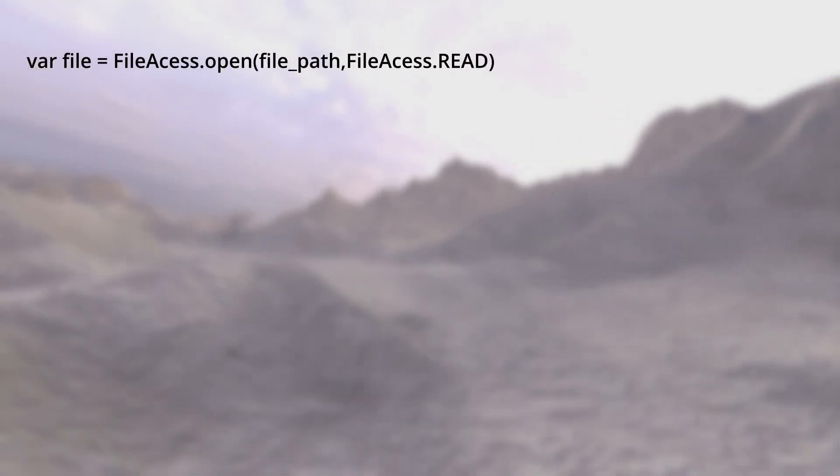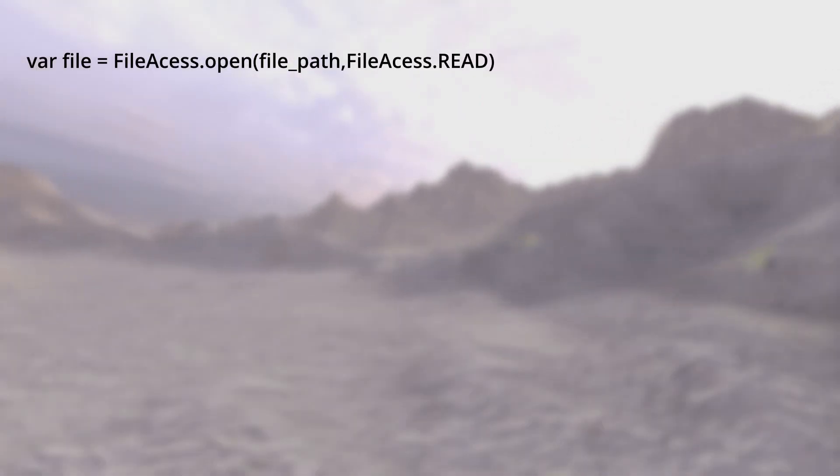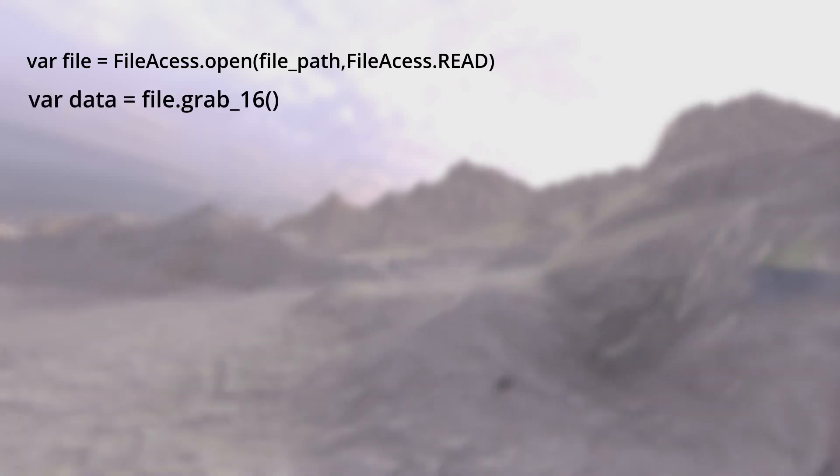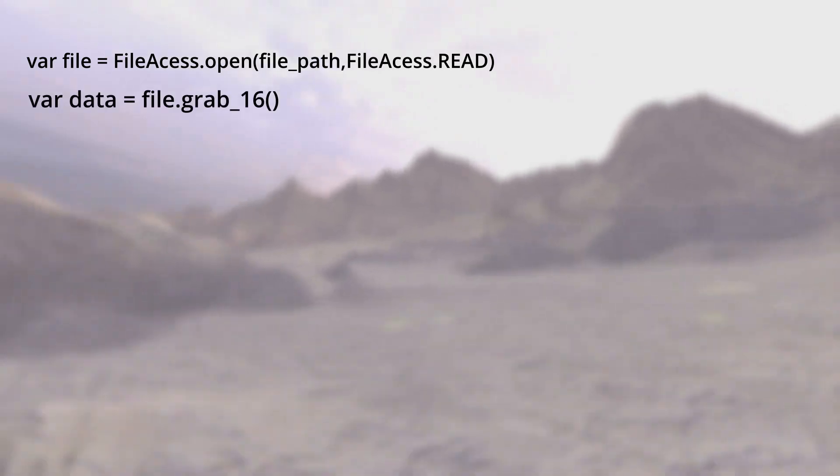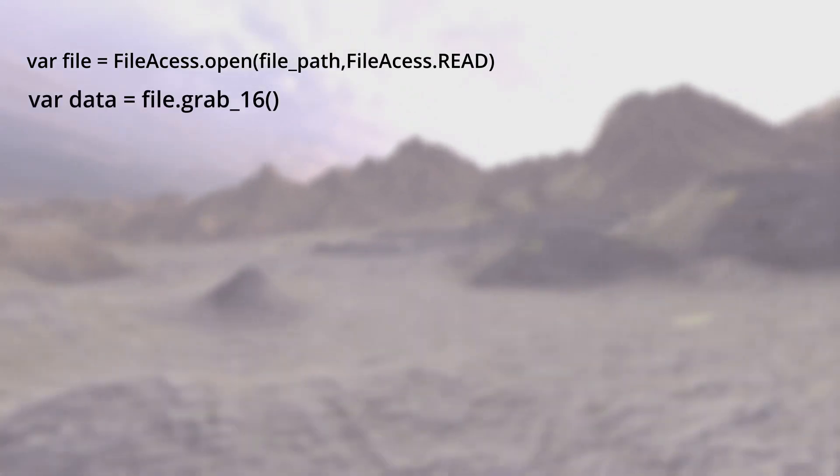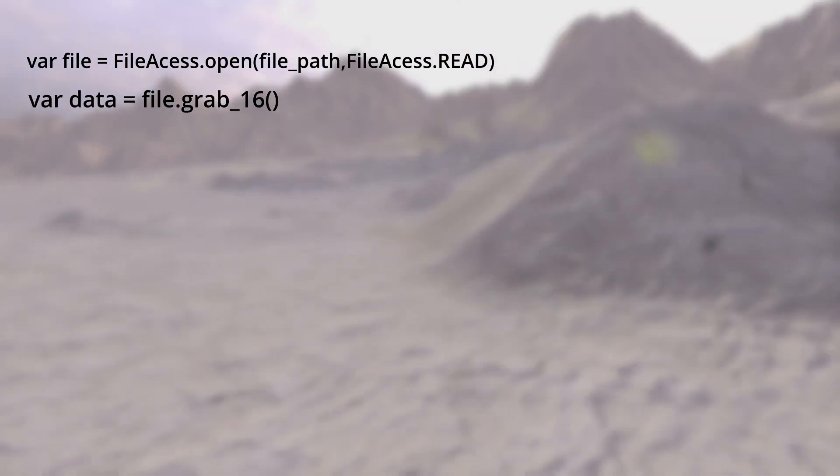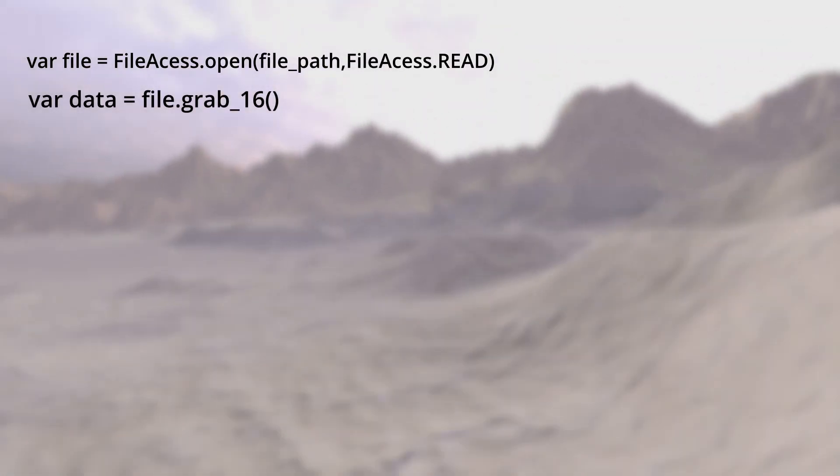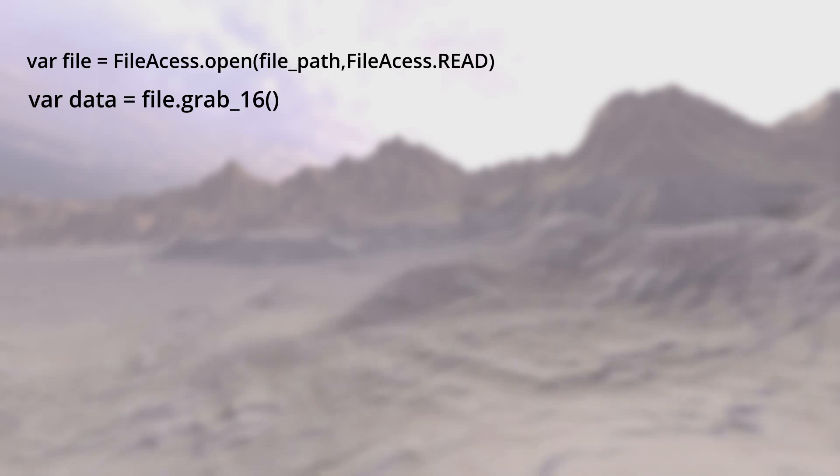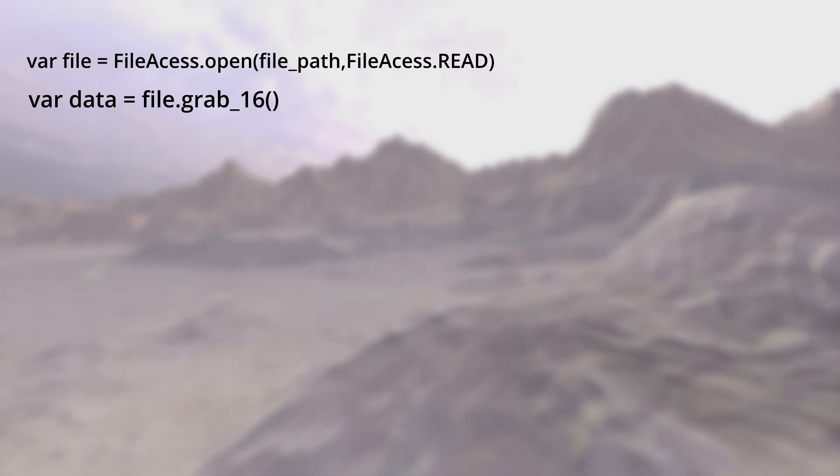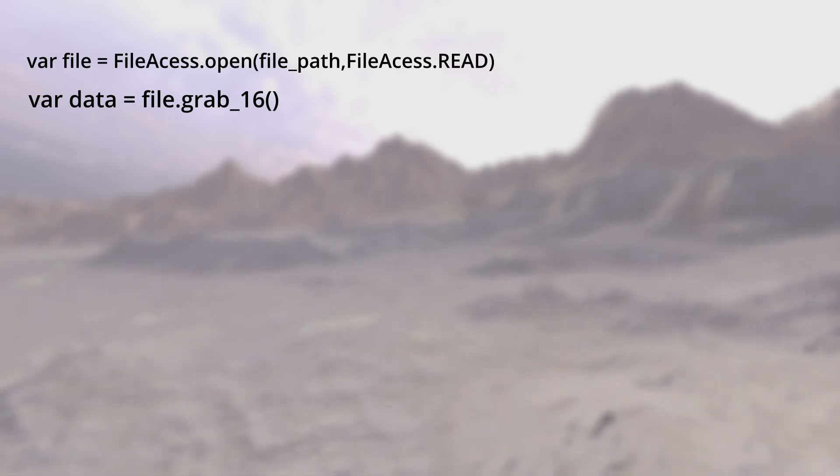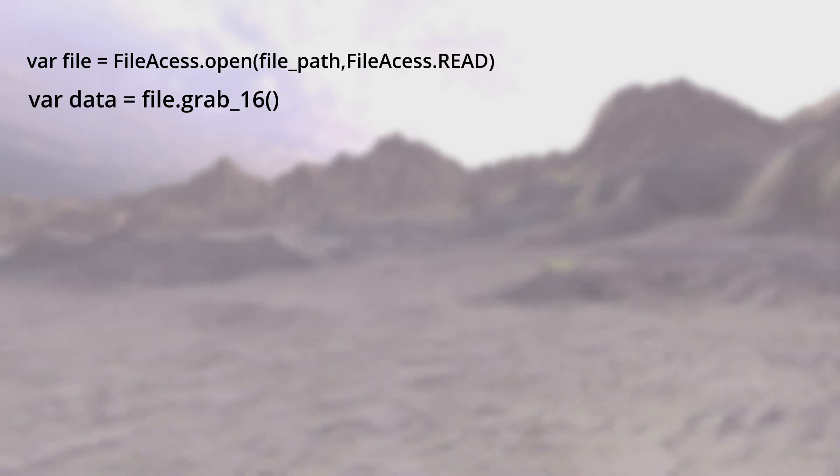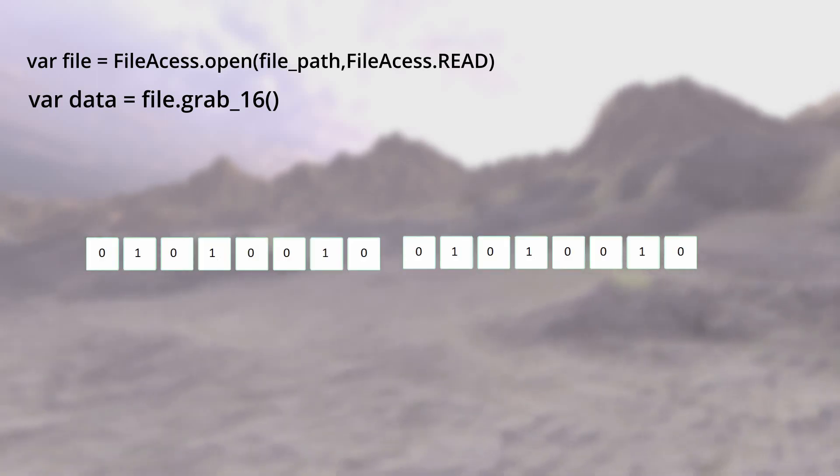Now you just use File Access to open the file and read this file with get_16 function in a loop. This will return to you an unsigned 16-bit integer.